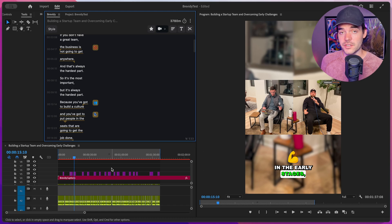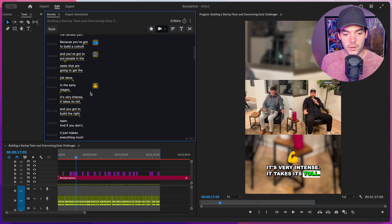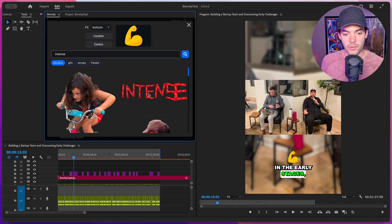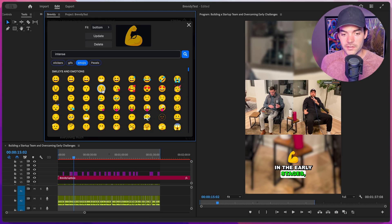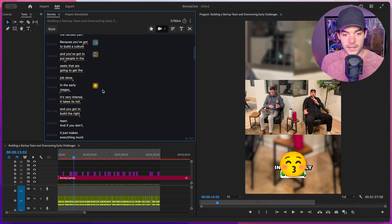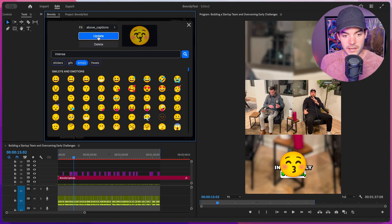The default fit when suggesting emojis is going to be above captions. Just like the other stock media items, we can adjust these as much as we want — click on them and change them out for different GIFs or different emojis. Super easy to do, and it's going to update automatically. I had the fit set to bottom, but I'm going to put it above captions again and hit update. Now it updates to be right above the captions.